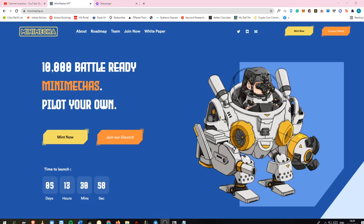In today's video guys, I will be showing you a new NFT play-to-earn game on Solana blockchain called MiniMeta.